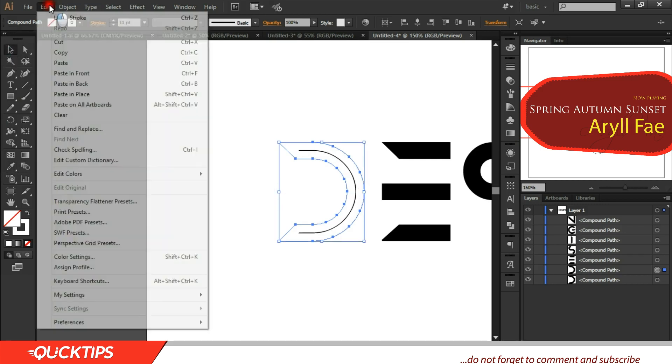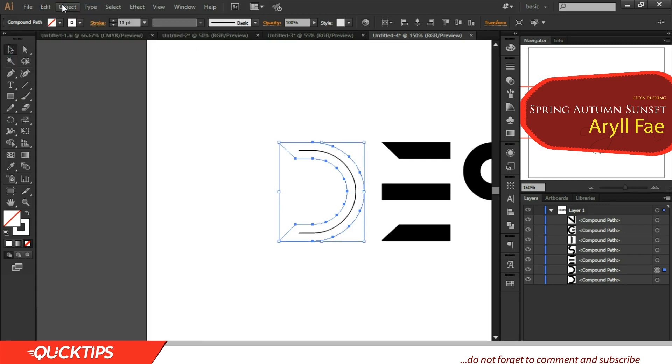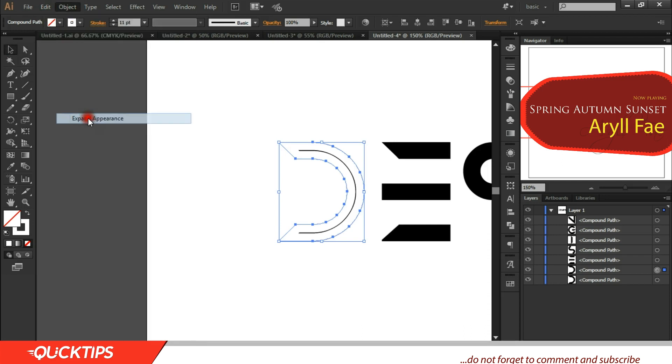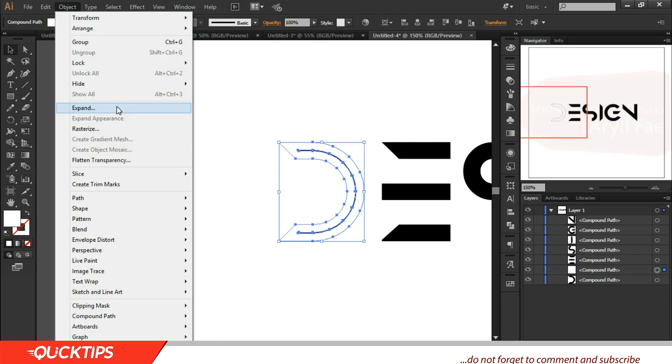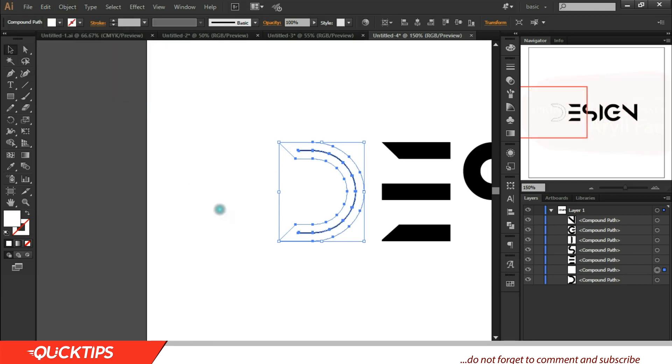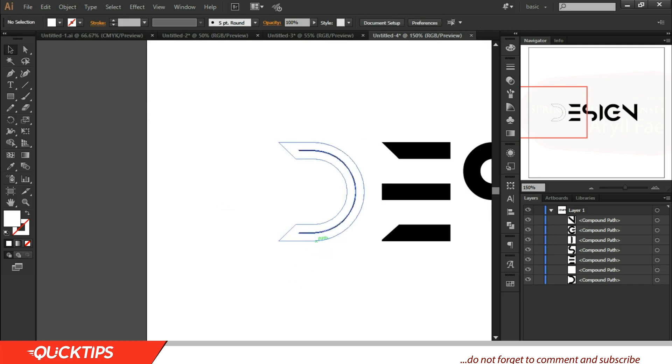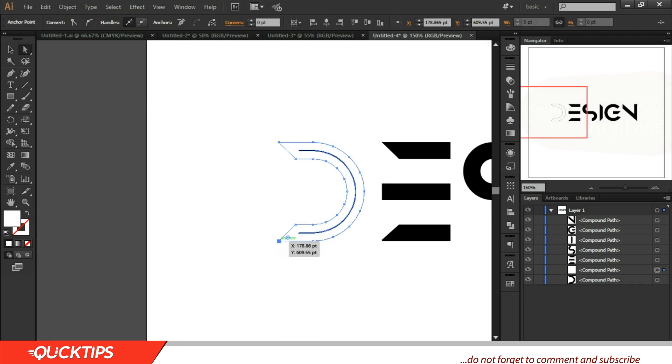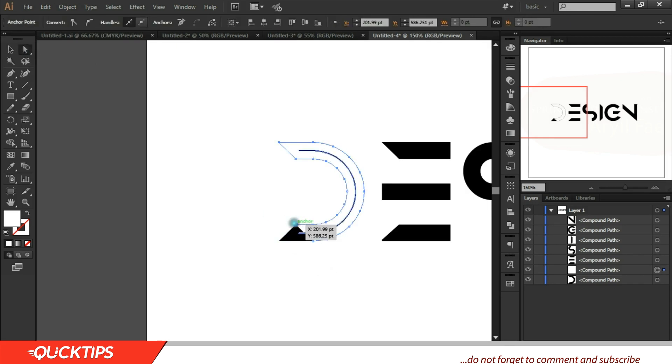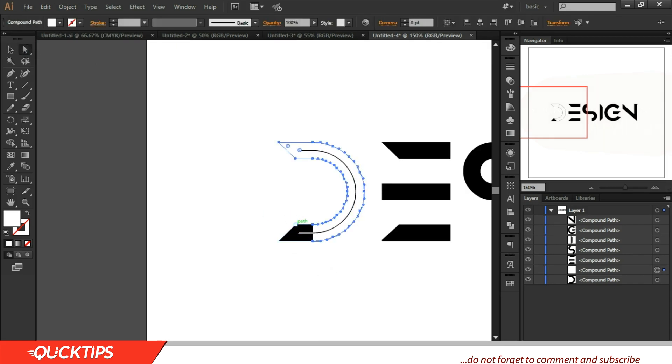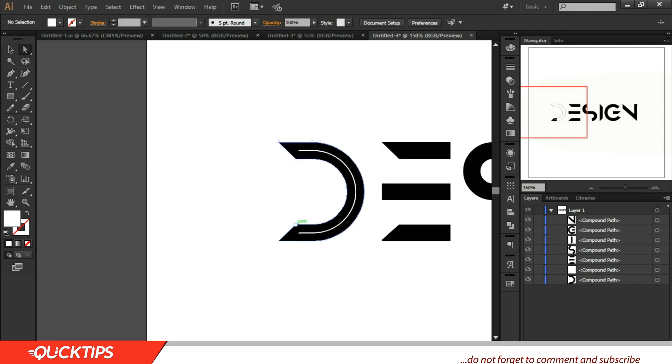So when you get that, come to Object and Expand Appearance. I'm rushing because it's going to be long, so feel free to pause the video and go back and check. Expand again. Now it's a compound object. So we don't need the extra layers outside so we'll delete them. Just come to the direct selection tool, pick one of the anchor points, delete it, select the rest and delete. Now we have this inside.